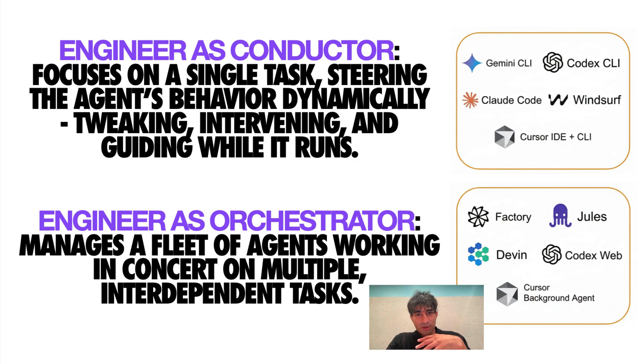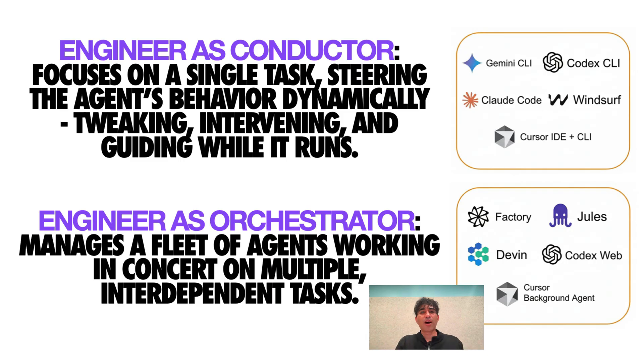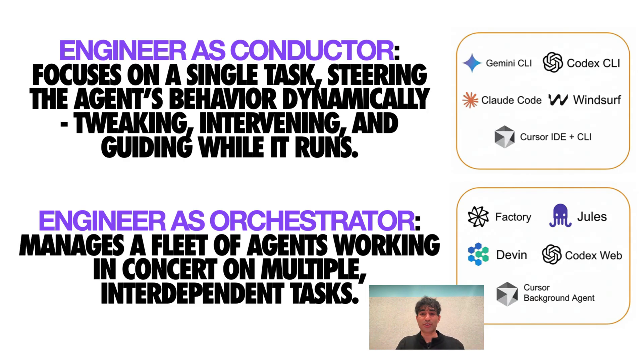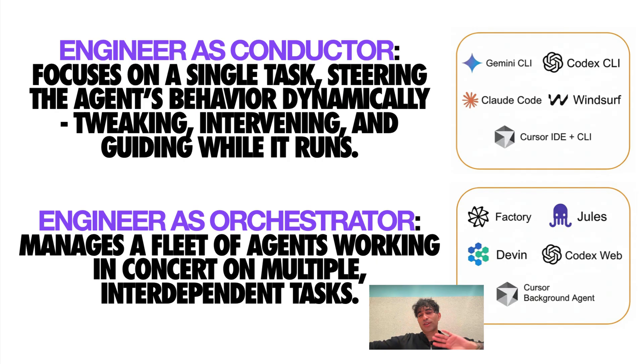In the future and we're already seeing this kind of play out there's this idea of engineers as orchestrators where we might be directing a fleet of coding agents working in harmony towards shared goals or discrete goals. So this is kind of heading in that direction.